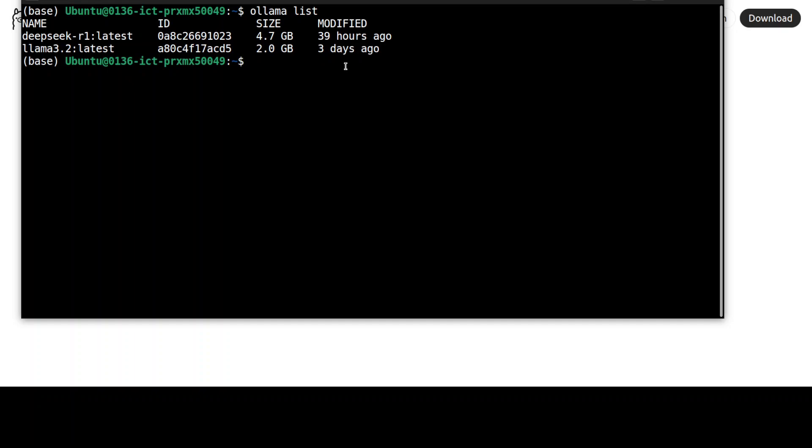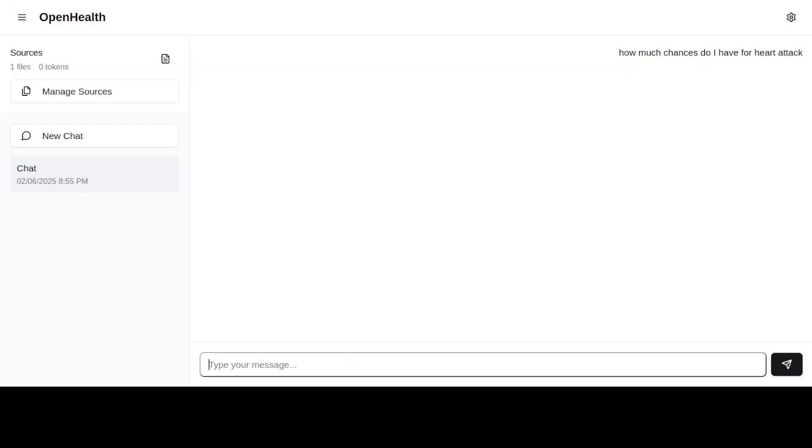I already have Ollama running, let me quickly show you. So this is my Ollama where I am running DeepSeek Coder latest. You can use any model you like, but to be honest, if you are really doing it for very critical health purposes, I would suggest going with the full model which is API based.